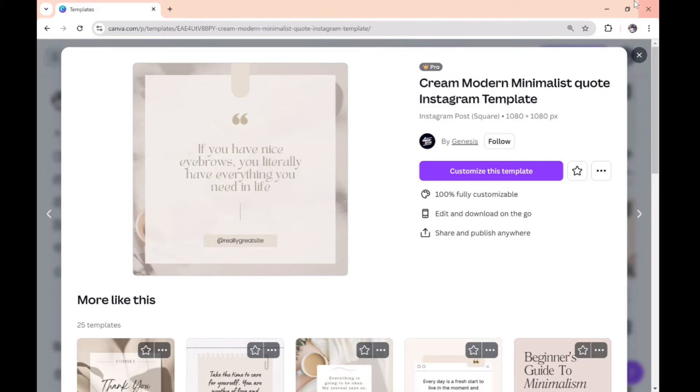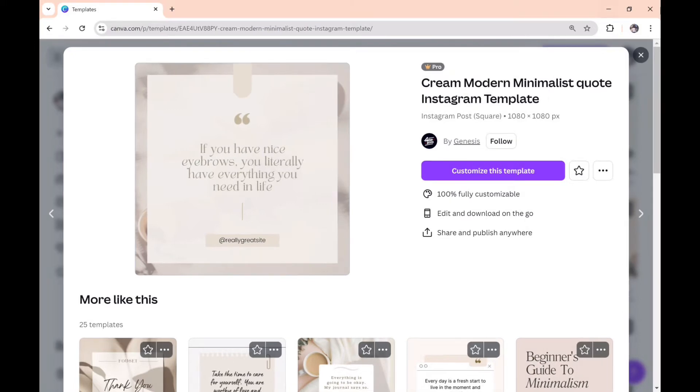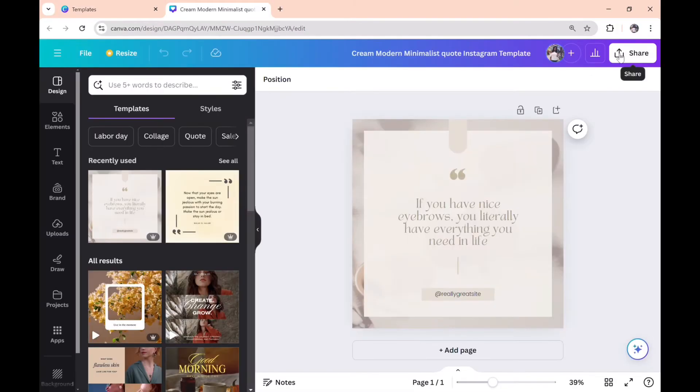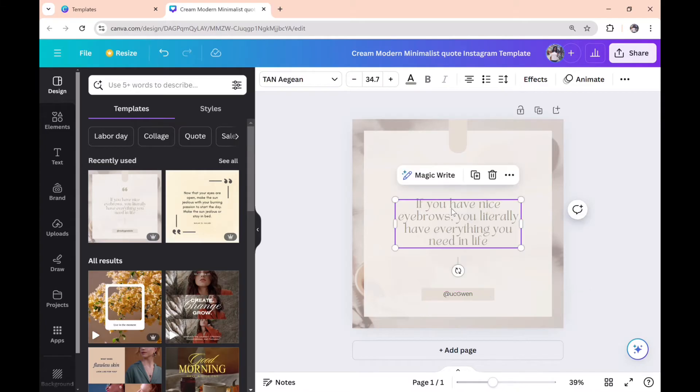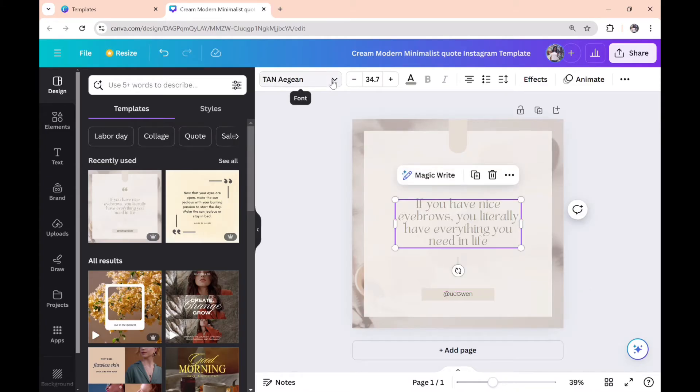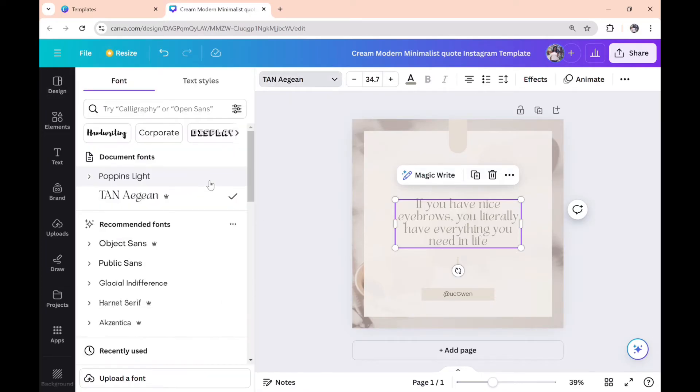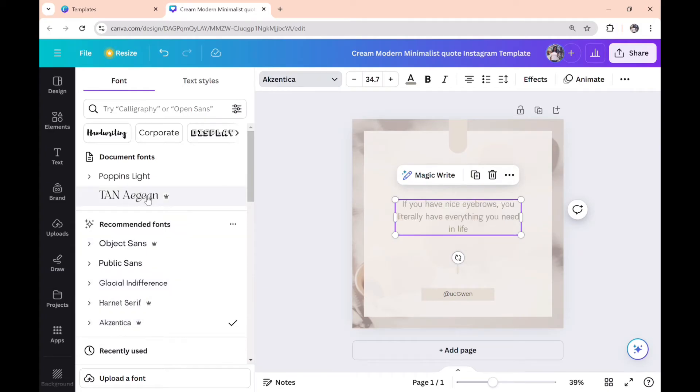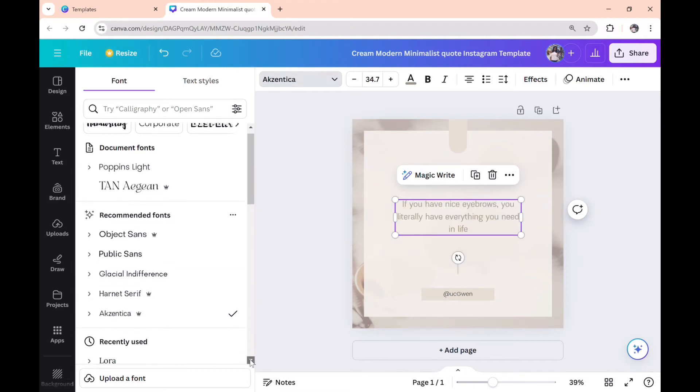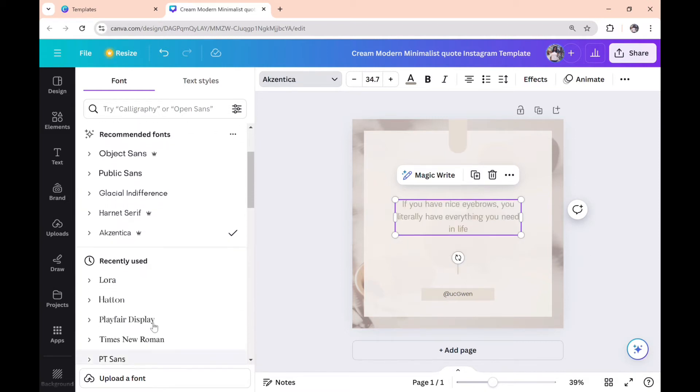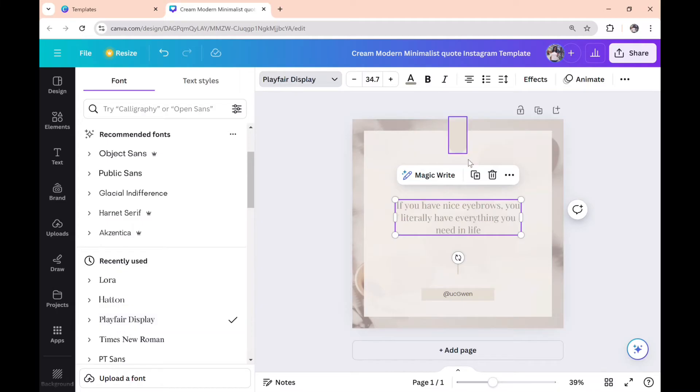Click on 'Customize this template'—this is where the magic happens. Add your username to the username provided. Click on the text provided and edit to your preference by changing the font. Picking fonts in Canva feels like picking a partner: you're convinced there's a perfect one out there, but you'll probably settle for one that's just not right for you. Once you're done, choose the text color.